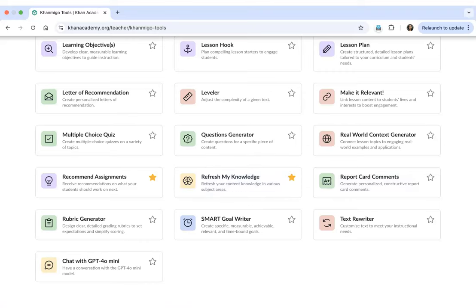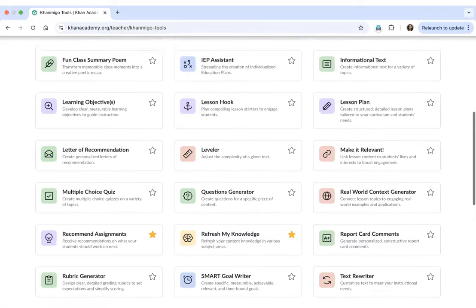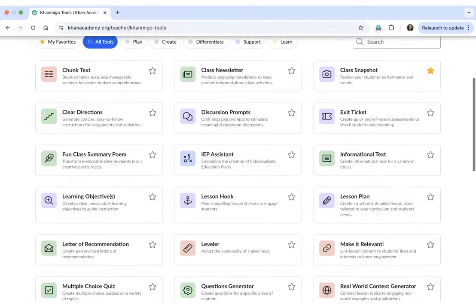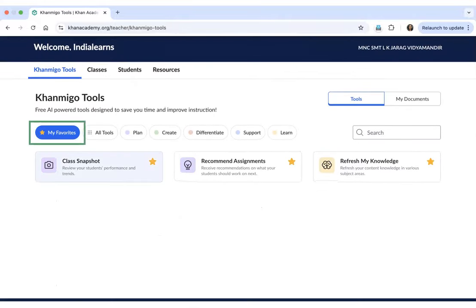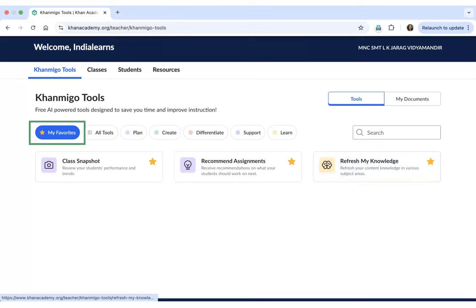As you can see, there are three tools which I have marked as my favorite. I can simply click on My Favorites to see the three tools which I have marked so that I can quickly and easily access them on my Khan Academy teacher account.